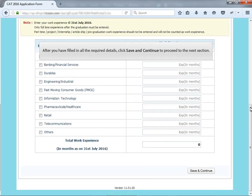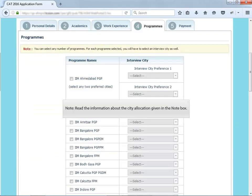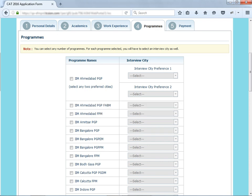After you have filled in all the required details, click save and continue to proceed to the next section. Here in programs section, you must specify the programs for which you wish to apply. Note, read the information about the city allocation given in the note box.